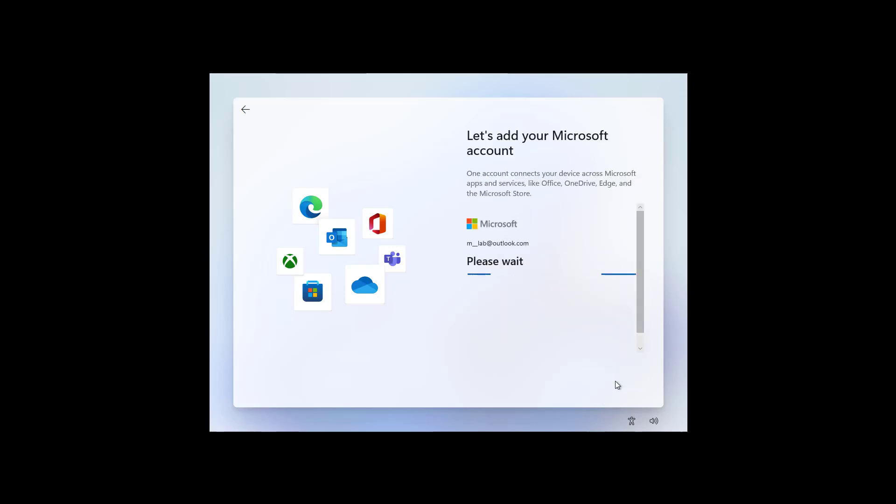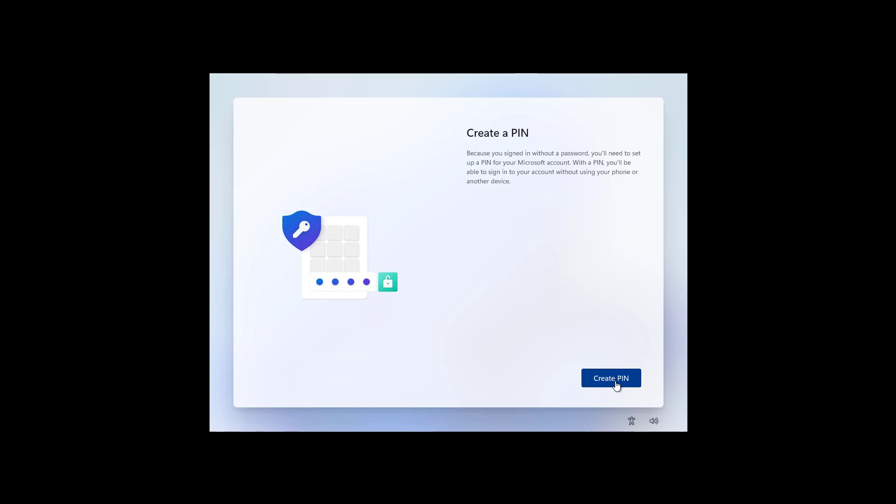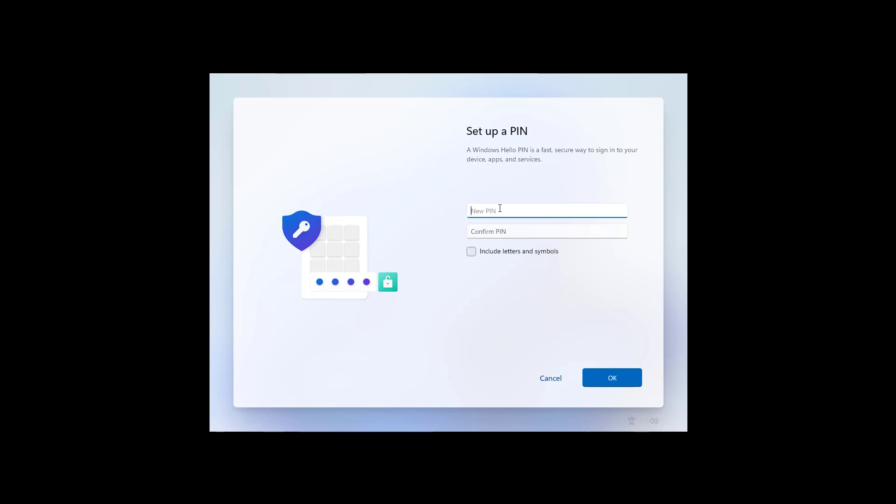Then, I'm just going to authenticate with my phone, and now we're going to create a PIN, so we don't have to use a password. If you don't want to use a PIN, just click the Cancel button right here.